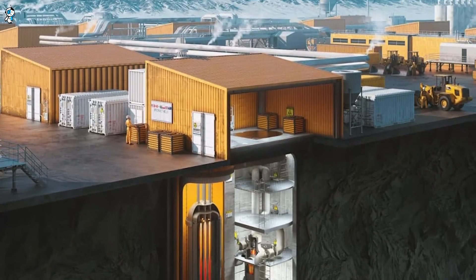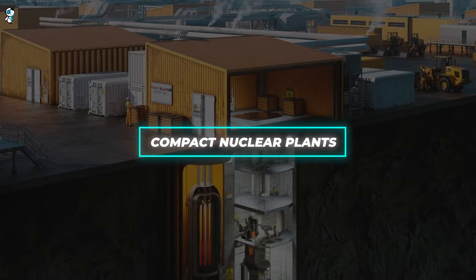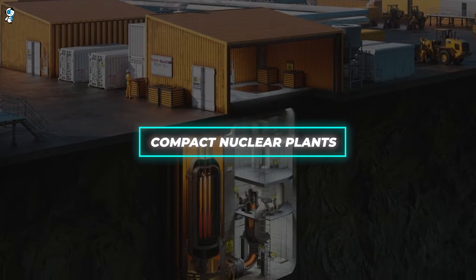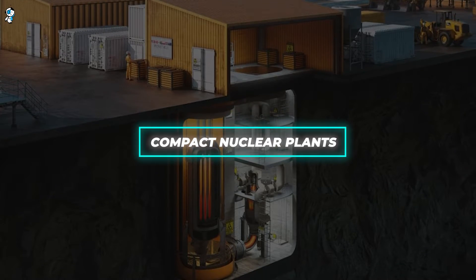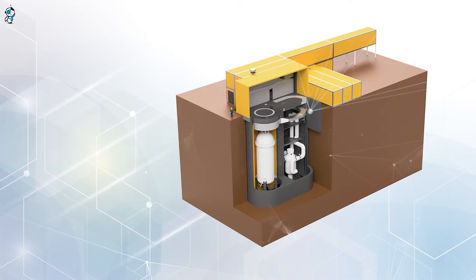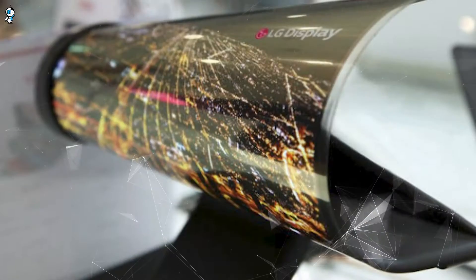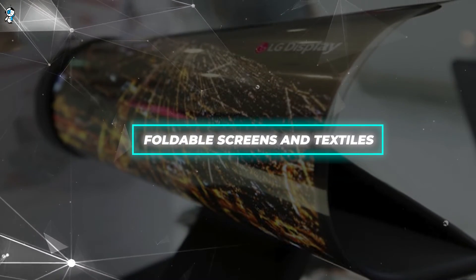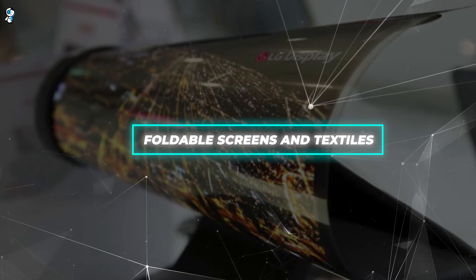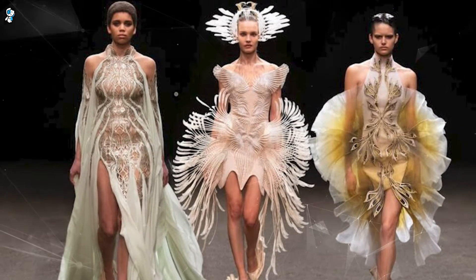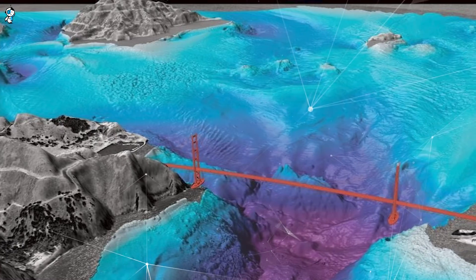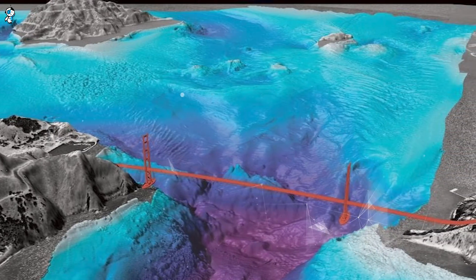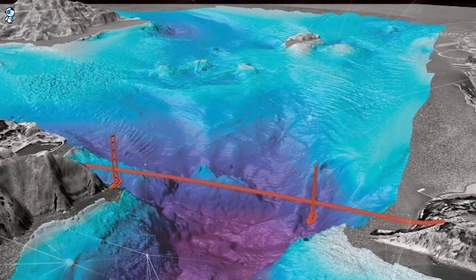Beyond our minds, compact nuclear plants will scale output to demand by 2035, a flexible electricity source for remote towns. But will micronuclear warm us up or give pause as renewables rise? Either way, foldable screens and textiles by 2030 will let tomorrow's gadgets bend and roll easily. Mass 3D printed fashion could also disrupt supply chains. Additionally, super detailed seafloor maps will reveal geological features and wrecks. What will we discover in Earth's least known frontier?